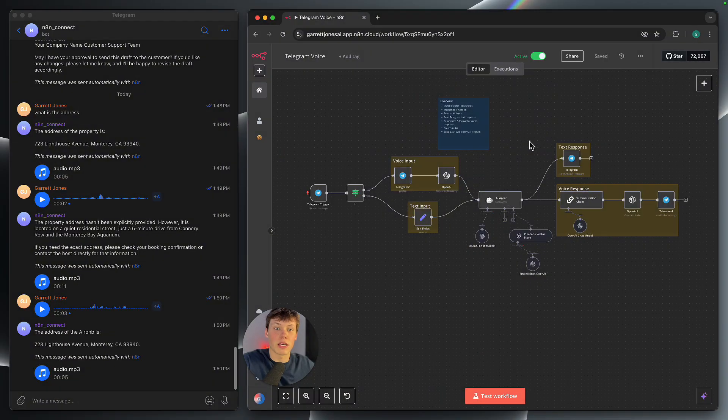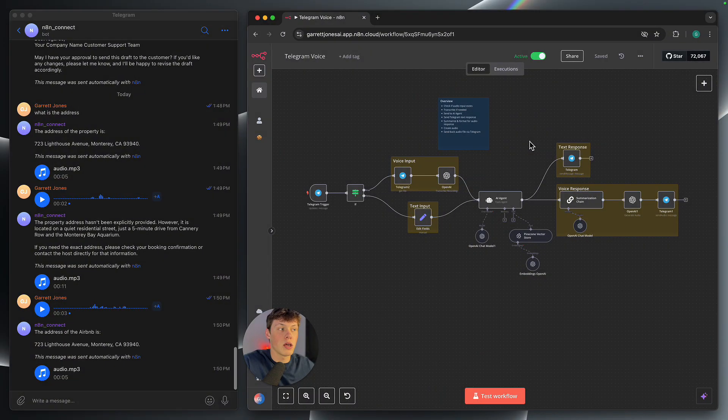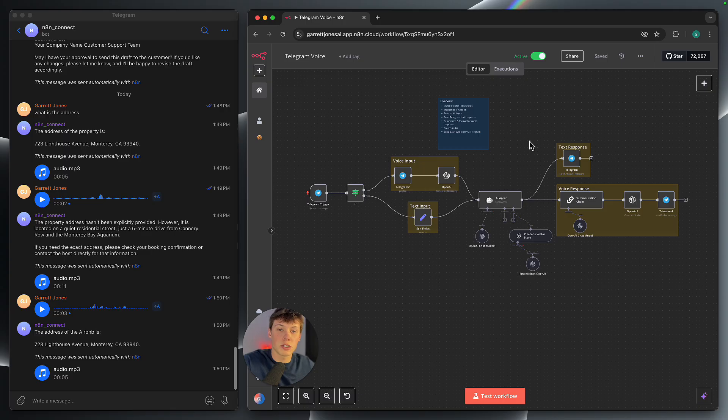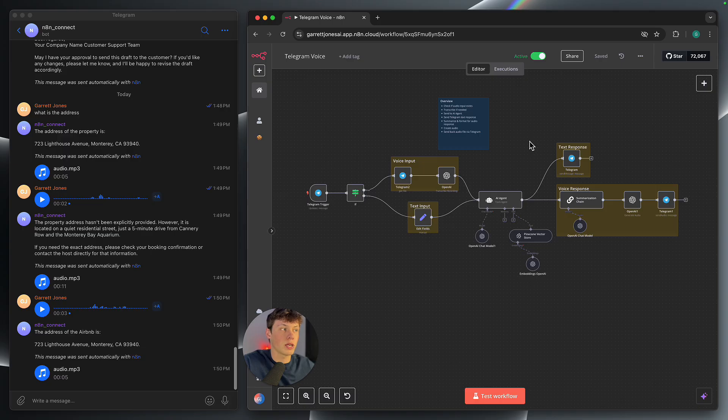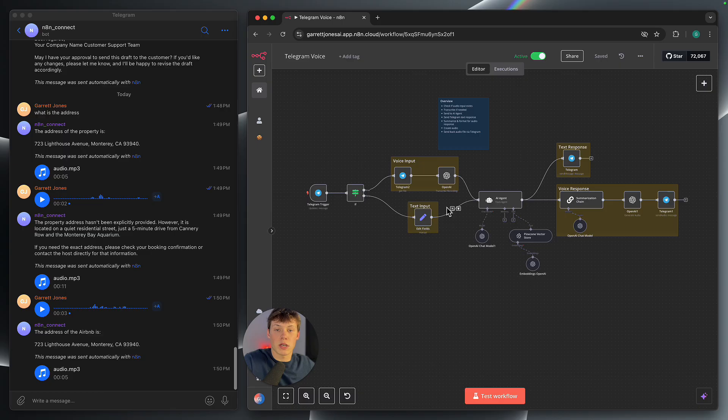Today I'm going to be showing you an AI agent that can actually accept both voice and text as the input, and then it will also respond to us with both a text output as well as a voice output. Now just so you know, I'm going to be using an Airbnb guest assistant as the example for this agent, but let's hop right into the demo.